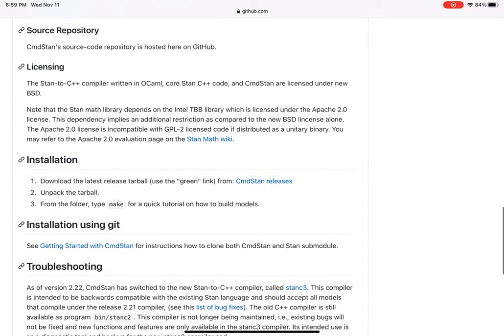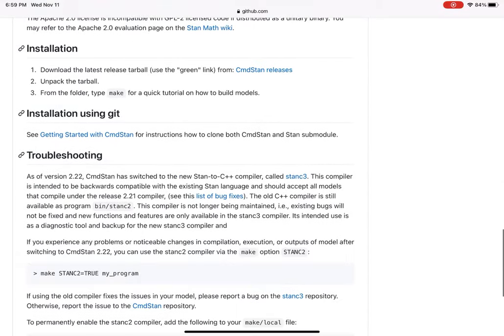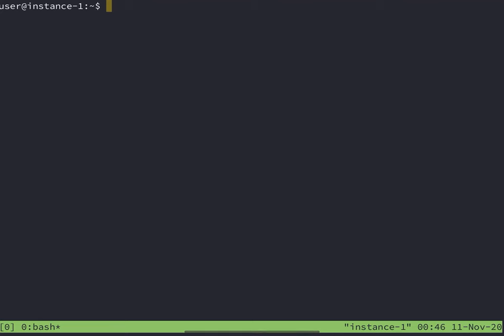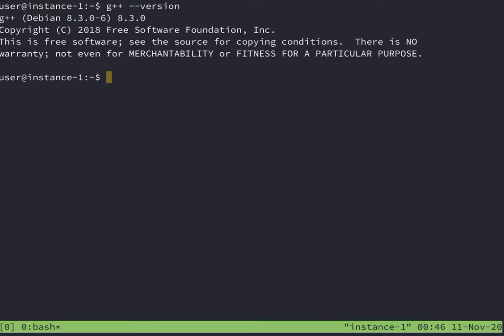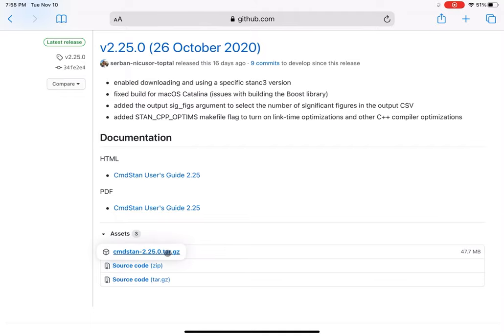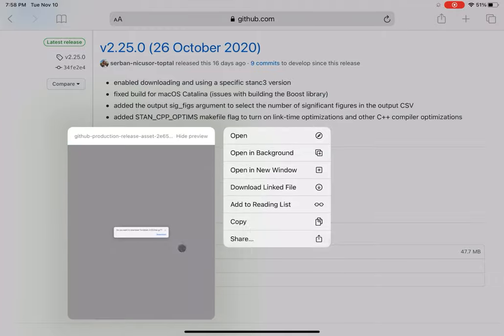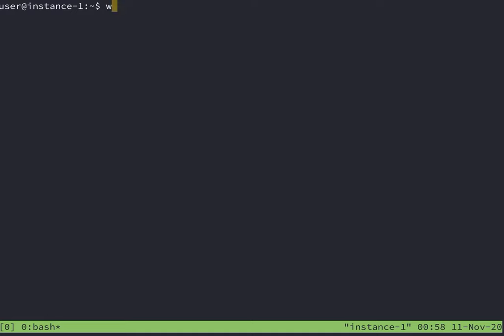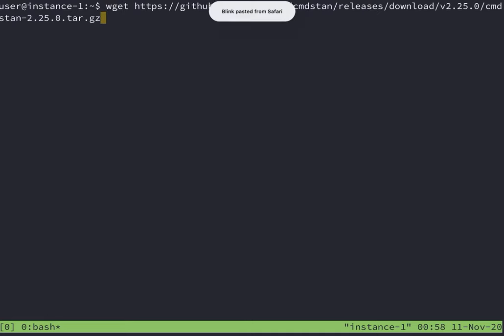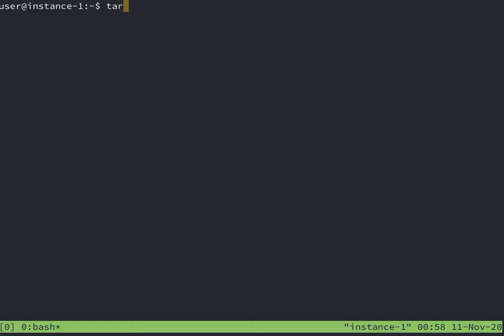And hopefully make a few more videos on more complex models. To install CommandStan, first make sure you have G++ and Make installed. This is assuming you have a Linux machine. Download the latest release, then use tar-xf to unpack it. Then cd into the CommandStan home directory and run Make Build.